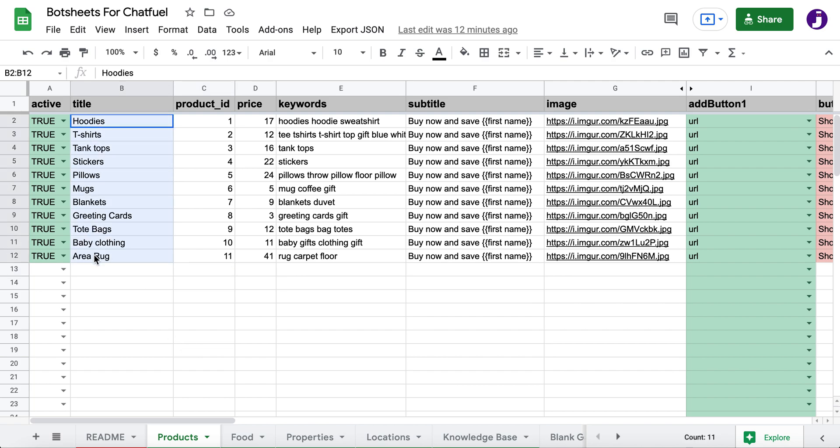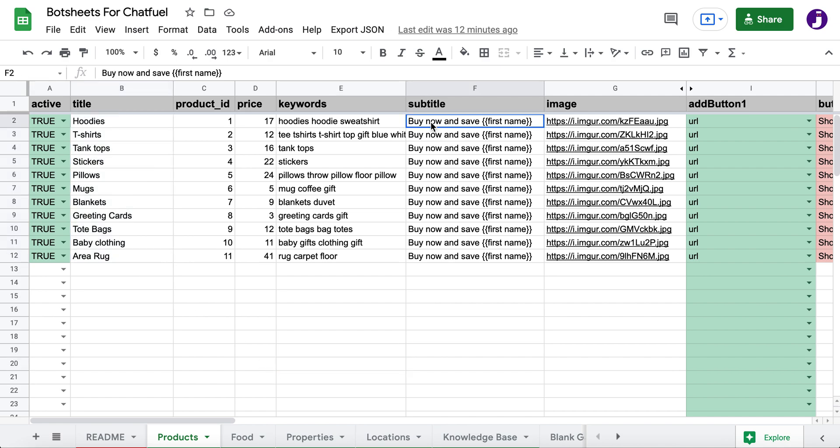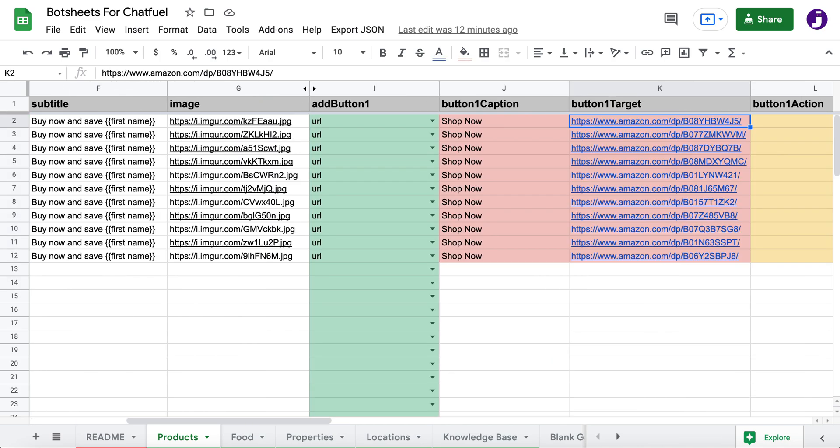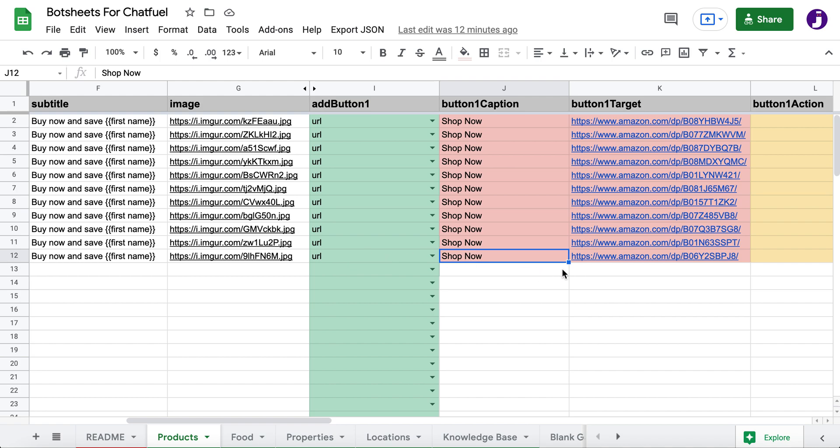These are going to be the title of each gallery card. And I also have a subtitle here. And I have a link to the image here. And I have a call to action button. So our call to action button was shop now. And if I click that button, it's going to go to a URL and this is the target for the button. It's a landing page on Amazon.